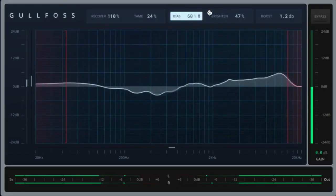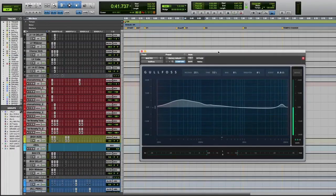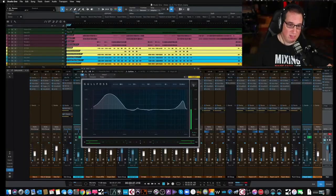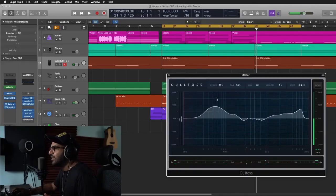I'm talking about the Golfos EQ by Sound Theory. Almost every time I use Golfos I feel like I've got a pretty good mix going, and then I throw it on the two bus and I'm like, oh wow, that's way better. It feels like to mix with this is going to be quite miraculous.